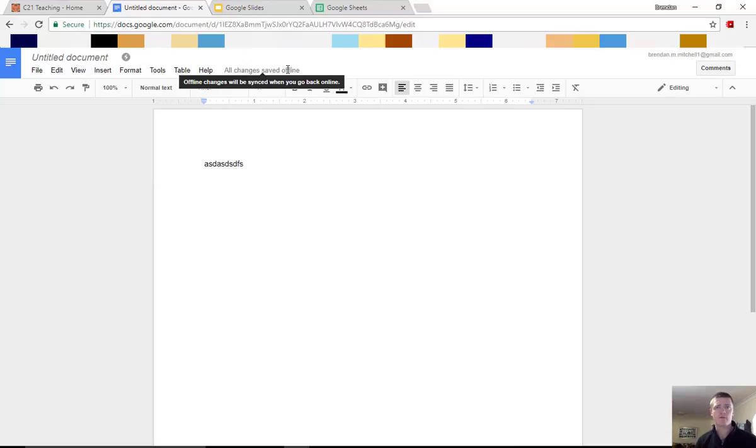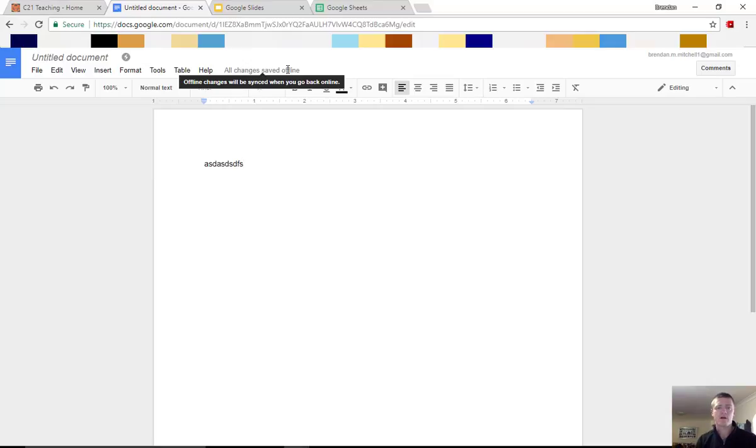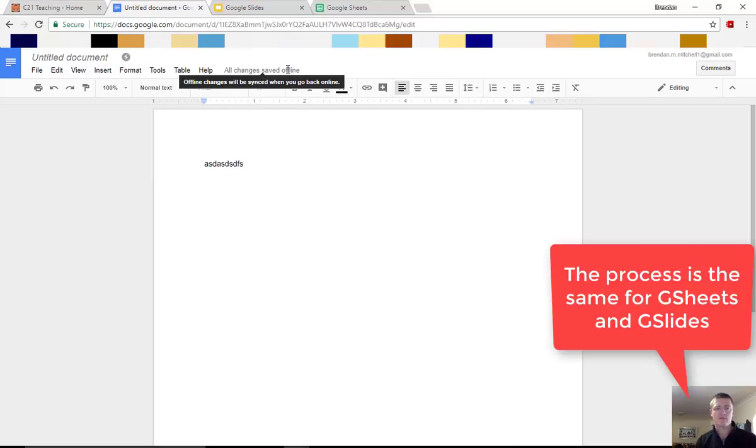This is really useful if you are in an internet dead zone or if you're traveling and you don't have Wi-Fi connection, internet connection, and a range of other areas. So that's how we set up access to create and edit documents offline through Google Suite.